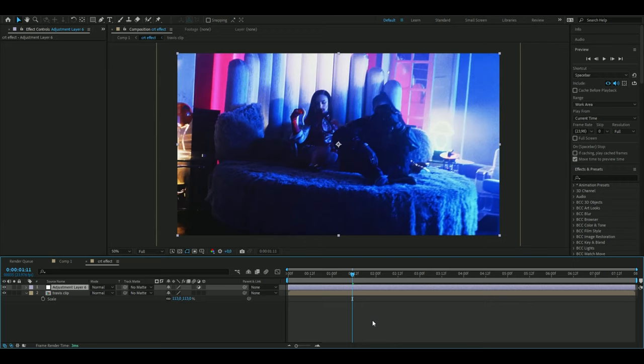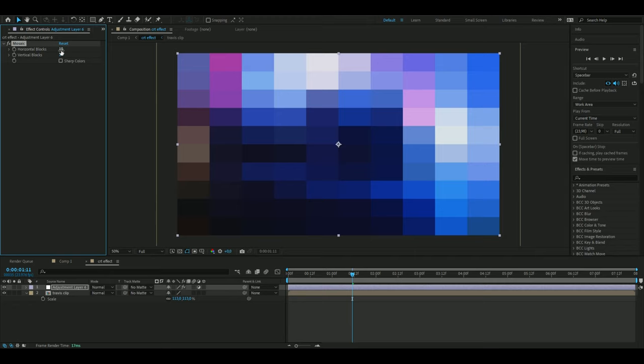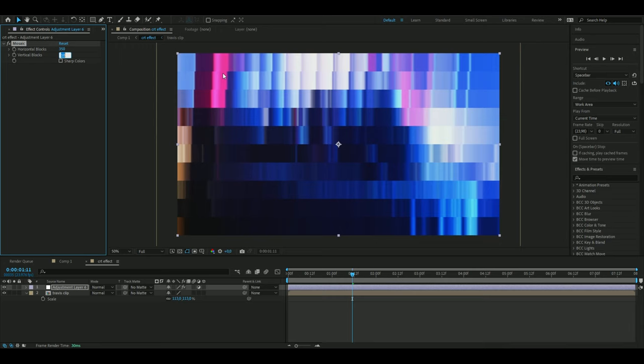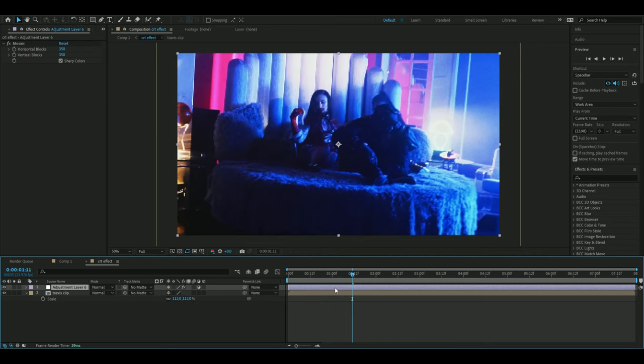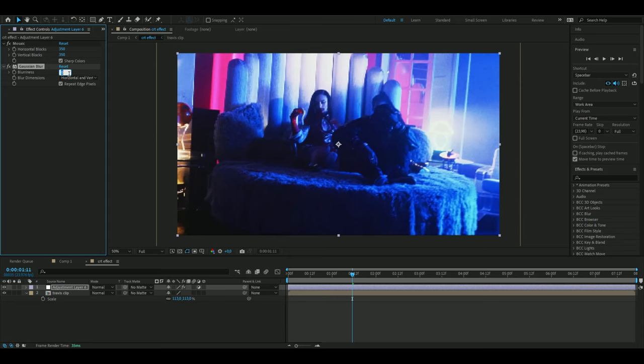I'm going to start by adding Mosaic and setting the horizontal blocks to 350 and the vertical blocks to 350 as well. Then I'm going to add Sharp Colors and then add Gaussian Blur, setting the blurriness to 3.